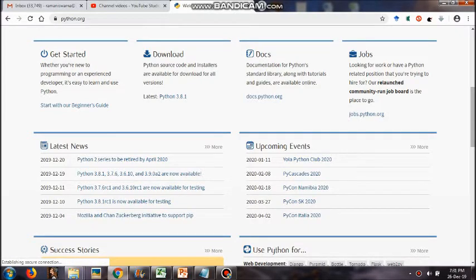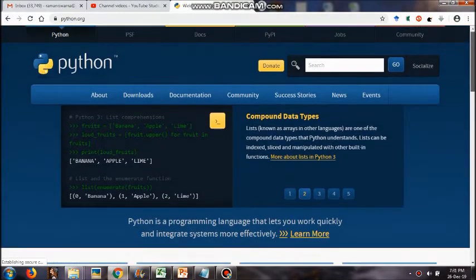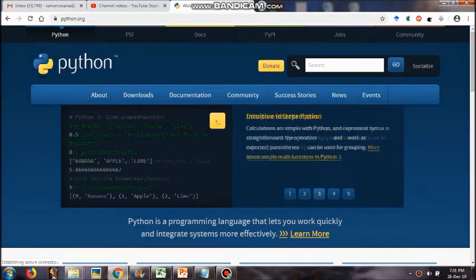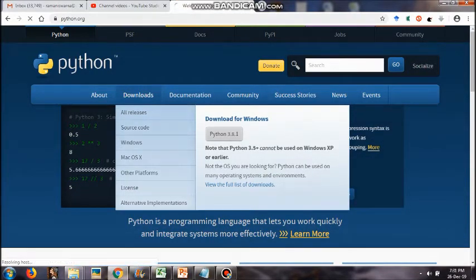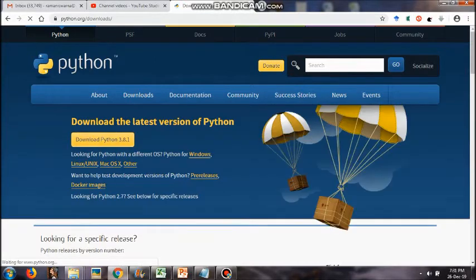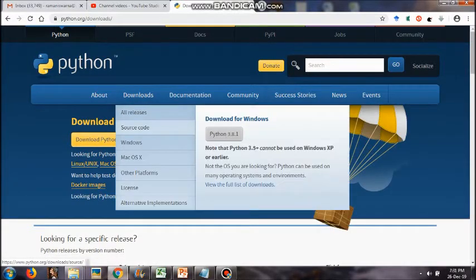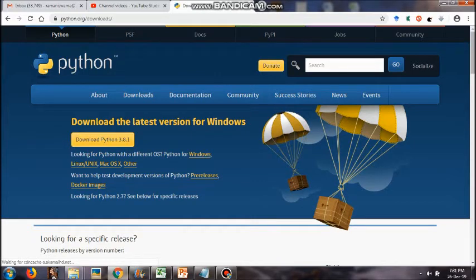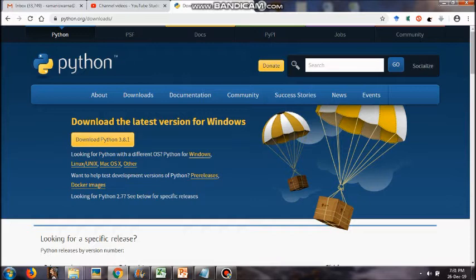You will be landing on this page of the Python organization. Here you can see: About, if you are interested you can read about the complete organization; Downloads, which is where I will be taking you through; Documentation, where all the versions of Python ever released are present with their documents, which you can open and study.